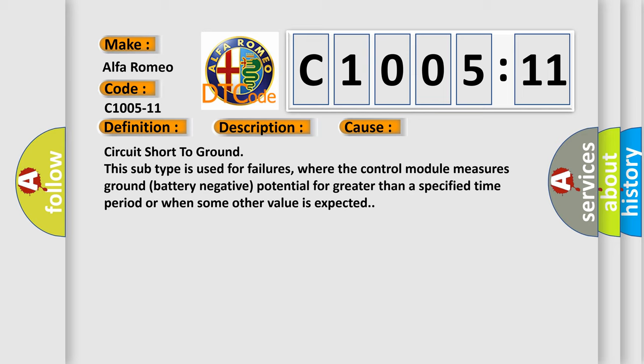This diagnostic error occurs most often in these cases: circuit short to ground. This subtype is used for failures where the control module measures ground battery negative potential for greater than a specified time period or when some other value is expected.